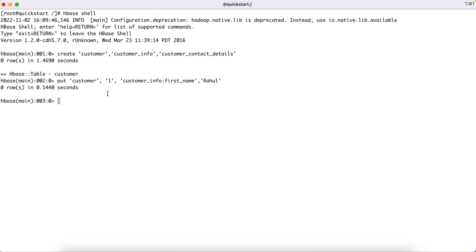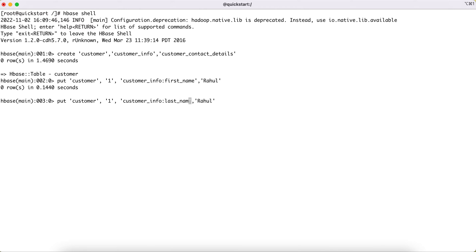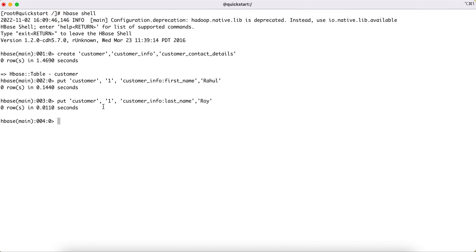After pressing enter, this adds the first record with the customer_info column family and the first name. Now I want to insert for that same first record the last name as well. So: put into the customer table where ID is 1, column family is 'customer_info', but the actual column is 'last_name', and the value is 'Roy'. Pressing enter adds this record into the column family.